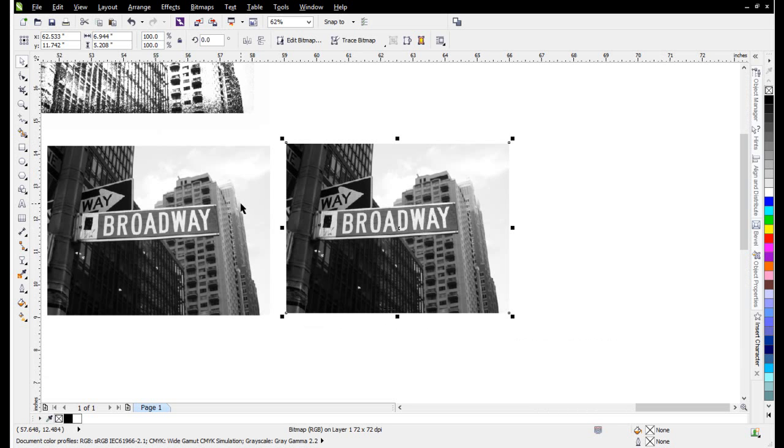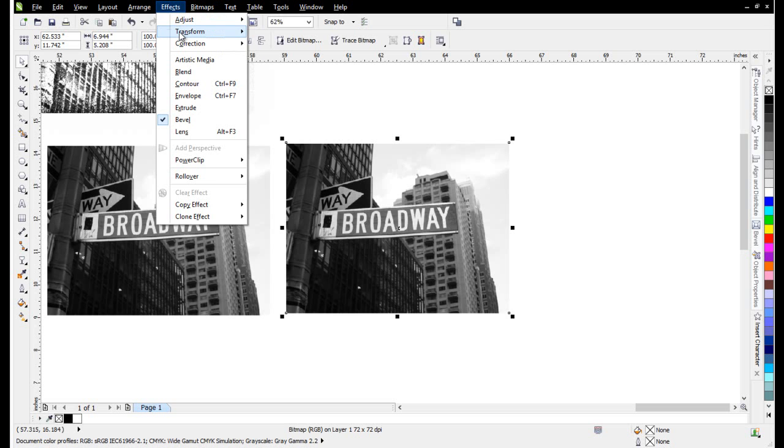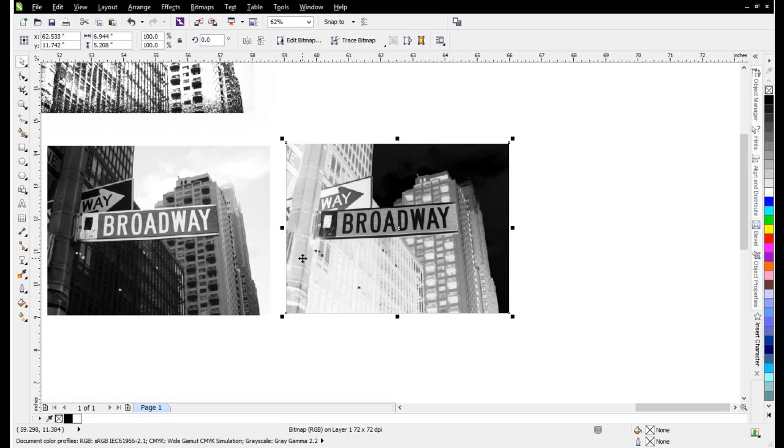This is really easy. You probably weren't even aware of this. I'll start by taking the image, copy and paste that, then go to Effects, Transform, and click on Invert.